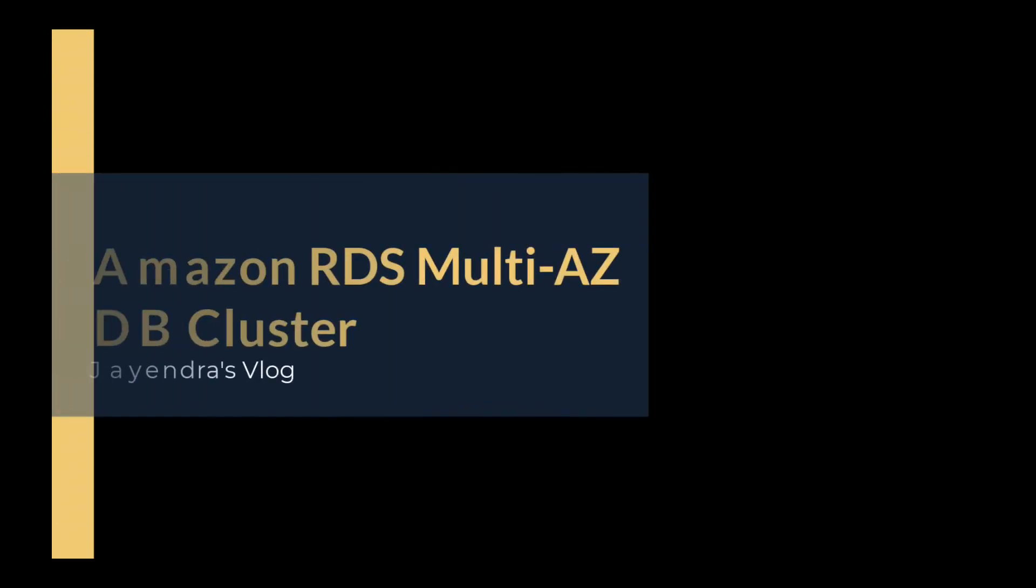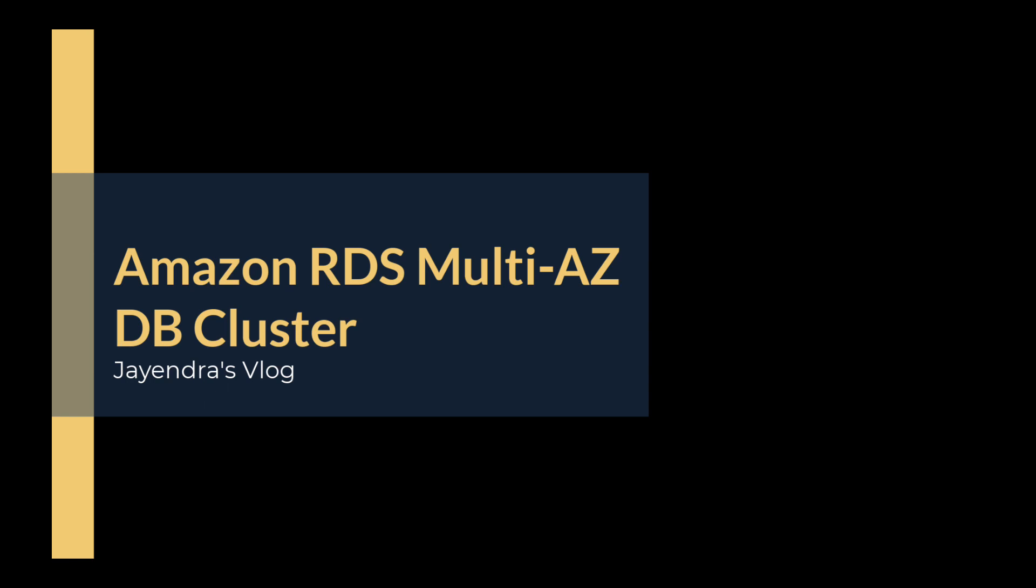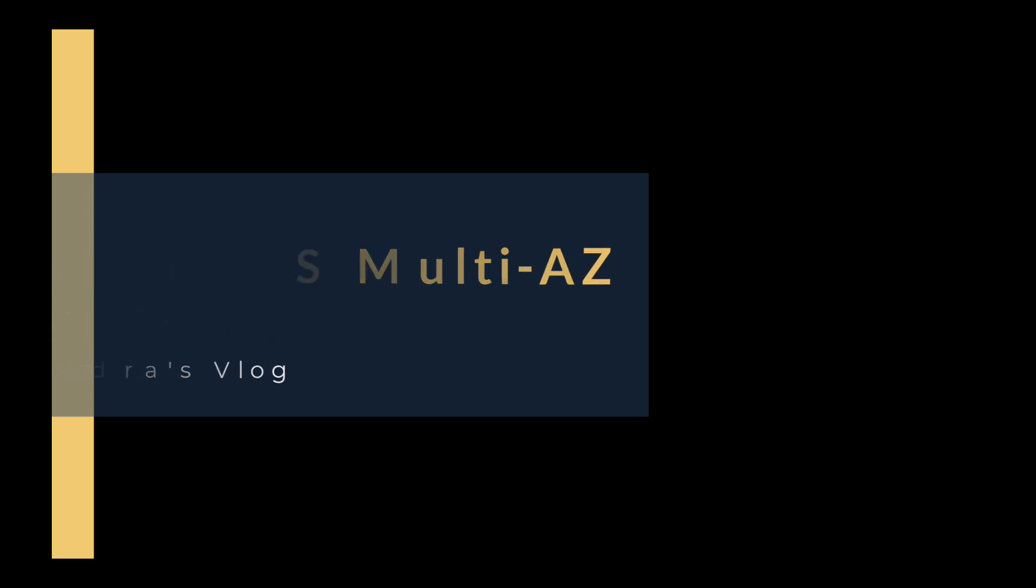Hello all and welcome back. In this video, we are going to cover RDS Multi-AZ DB cluster deployment and its failover followed by a quick demo.